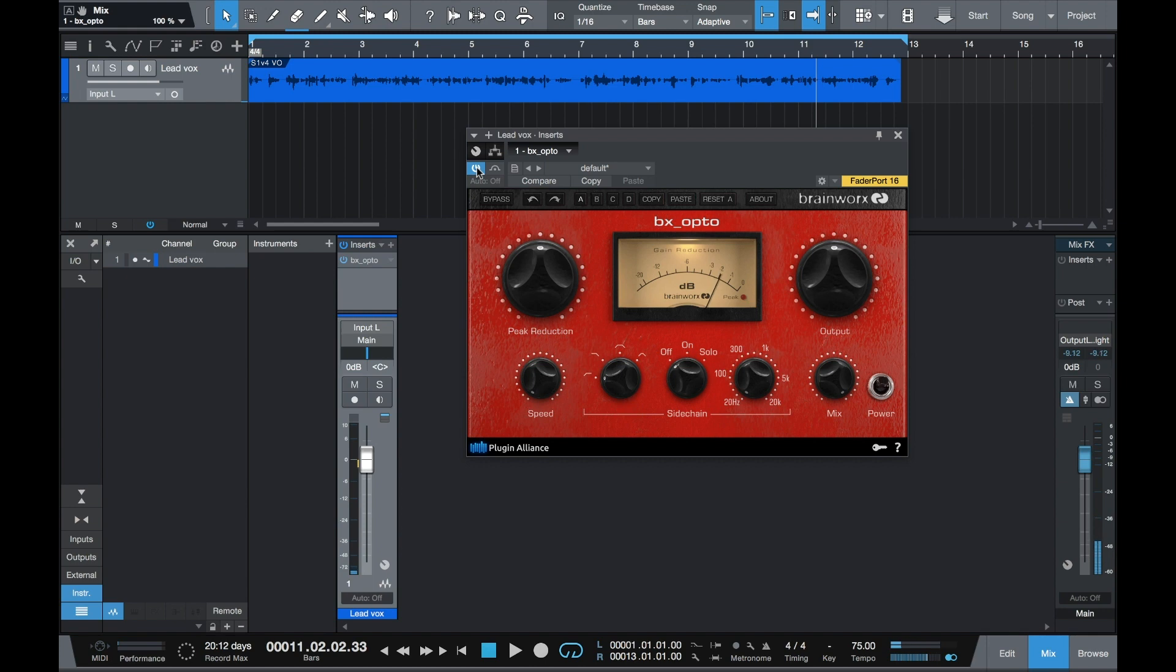BrainWorks Opto is an important tool to have on hand. You can use it on guitars, bass, and anything else that needs a little leveling out.